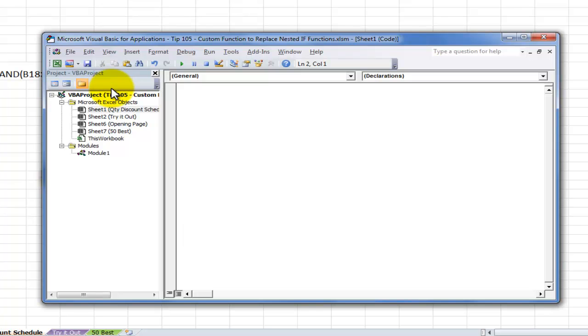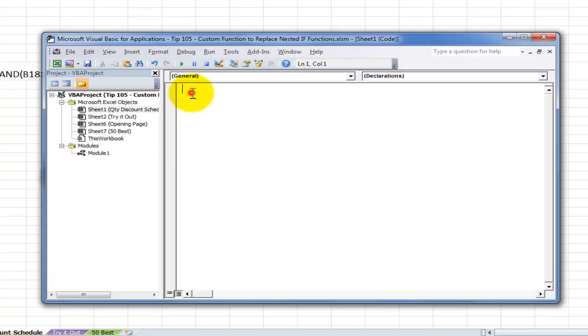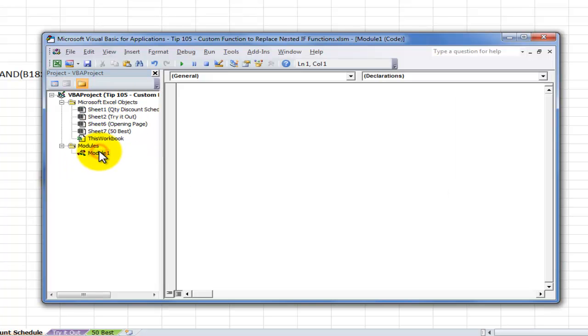We have the Project Explorer over here. And we have a module. Now, we're writing our custom function inside a module just as we do with a macro procedure. And you want to make sure that you're writing it in the module. So pay attention over here to make sure that this stays inside the module. All right, great.